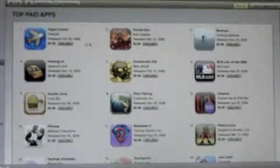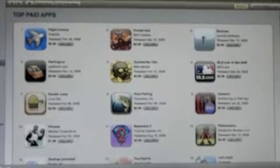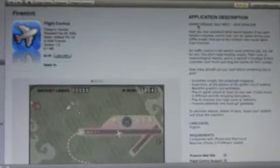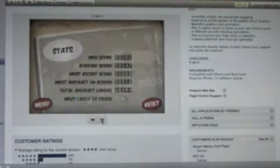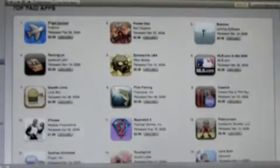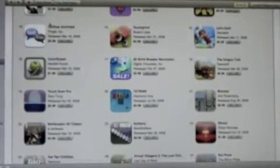So we go to Top Paid Apps. The number one app is Flight Control for 99 cents. Again, it gives you the application description, customer reviews, and it also has the screenshots. I don't think I'm too interested in this, so I'm going to hit Back again and scroll down.